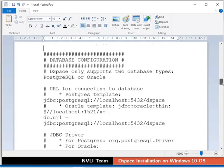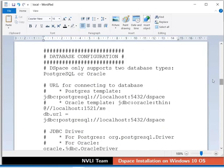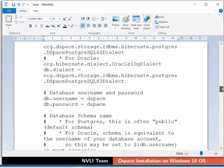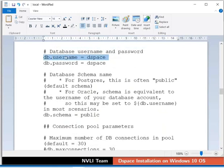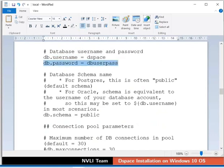Locate database configuration section. Enter the value for DB.username as DSpace and DB.password as DBUserPass. Save and close the file.